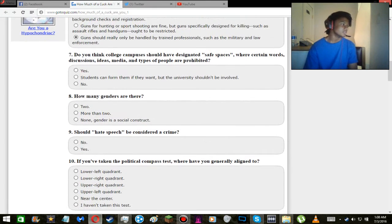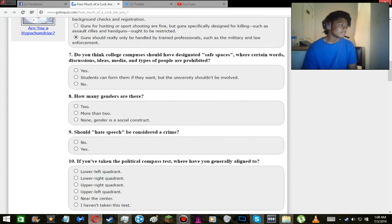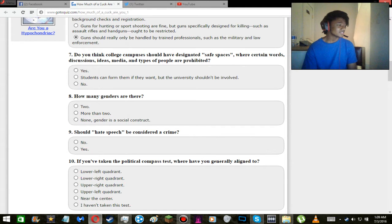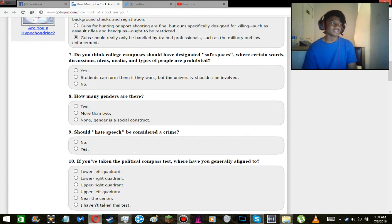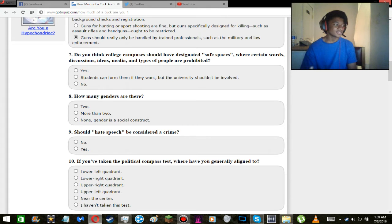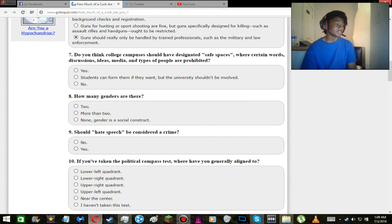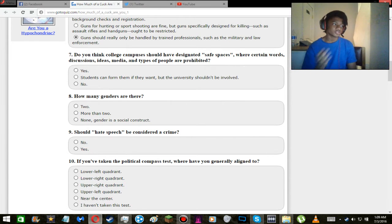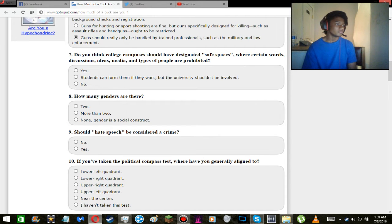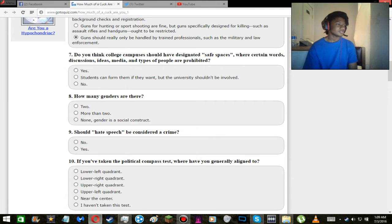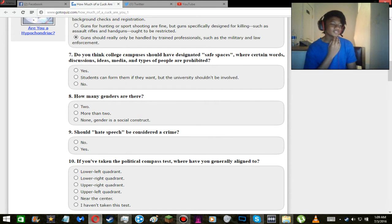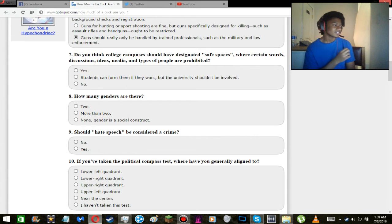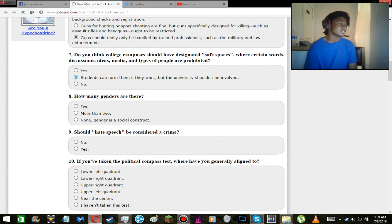Do you think college campuses should have designated safe spaces where certain words, discussions, ideas, media, and types of people are prohibited? Why does that sound slightly, well I mean, one it is exclusive but discriminatory at the same time? Because I mean that is taking away from the First Amendment. I mean you do have the right to be an asshole if you want to. I mean it's not a good thing. I could see how in public schools it would be good to have a thing like this, and some of them do. But I don't know about in colleges. I would say the university shouldn't get involved.